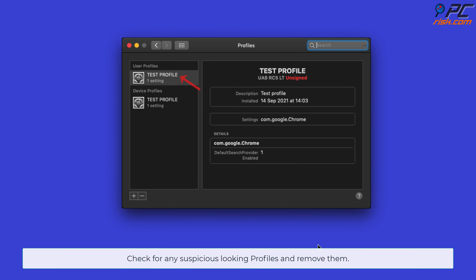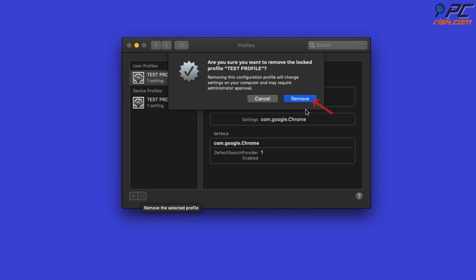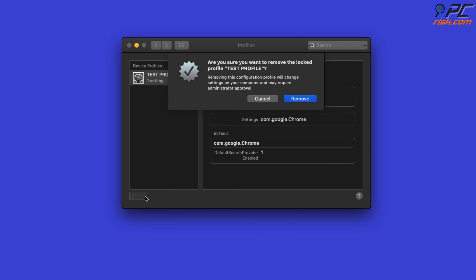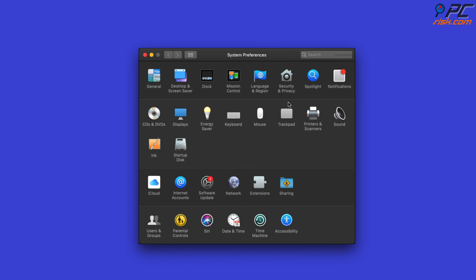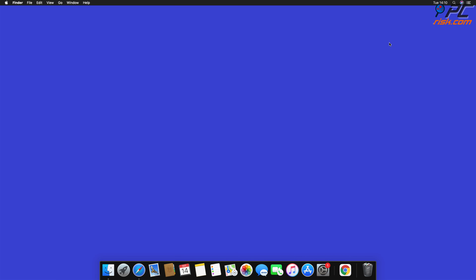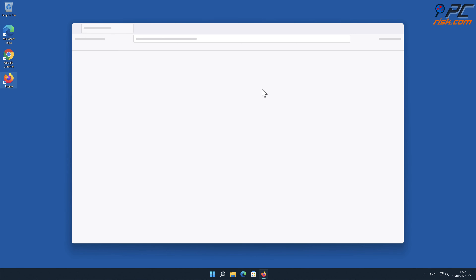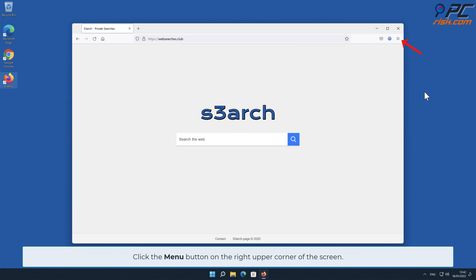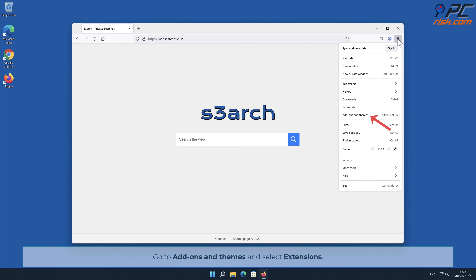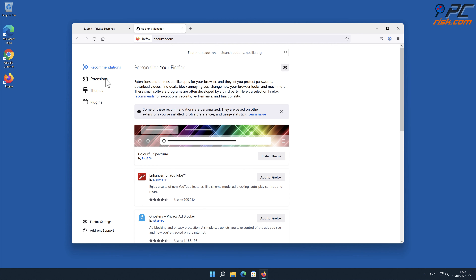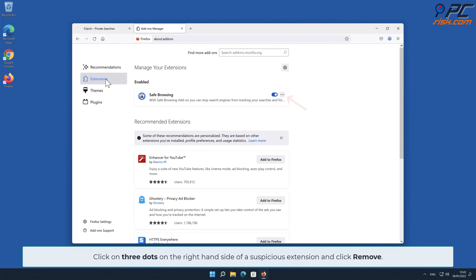Check for any suspicious-looking profiles and remove them. For browser hijacker removal from Mozilla Firefox: click the menu button on the right upper corner of the screen, go to Add-ons and Themes, and select Extensions. Click the three dots on the right-hand side of any suspicious extension and click Remove.